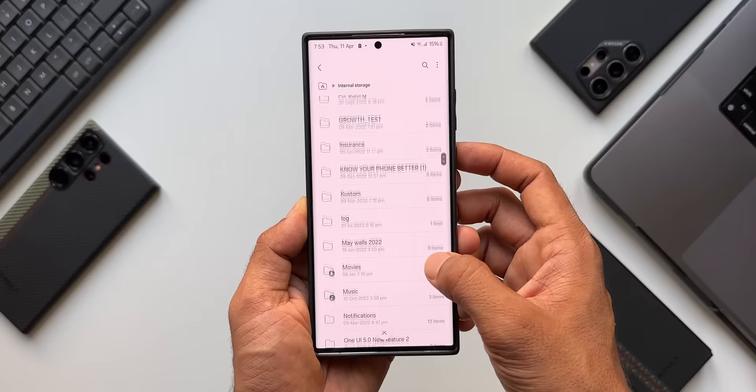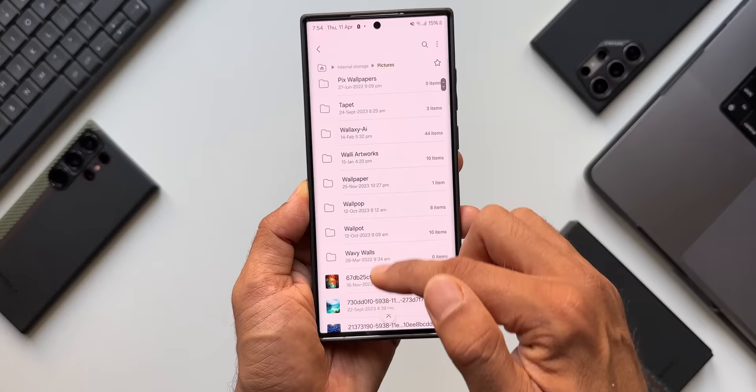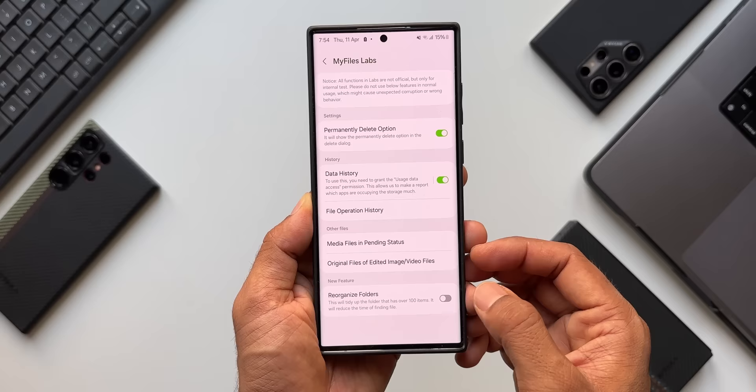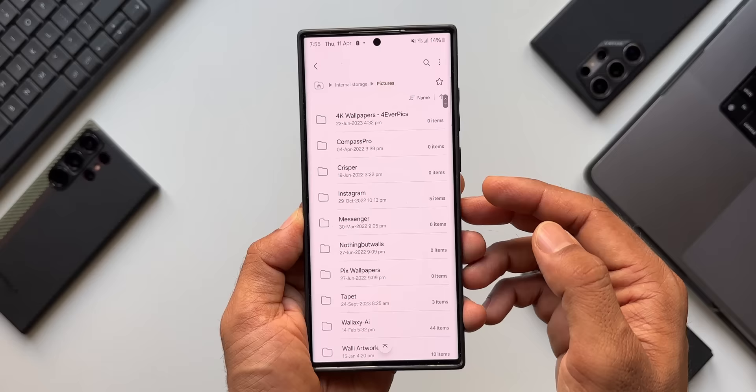Let's find a folder with more than 100 items — tapping Pictures shows over 500 items. You can see folders like 4K Wallpapers, Compass Pro, Crispr, Instagram, Messenger, and images in alphabetical order. Going back to Labs, let's enable Reorganize Folders and open the same folder again. It now says 'trying to tidy up the folder for finding items better' — it may still be working.